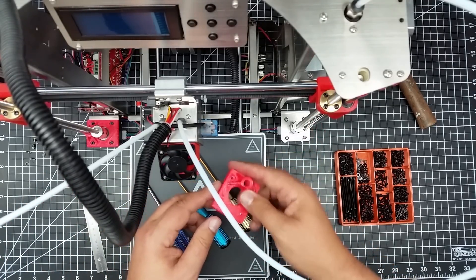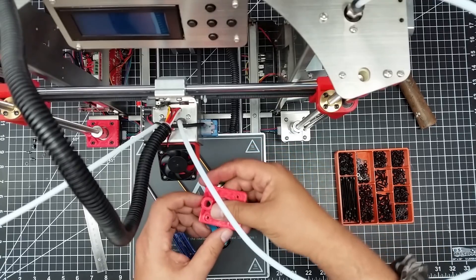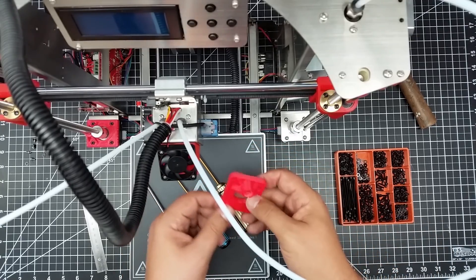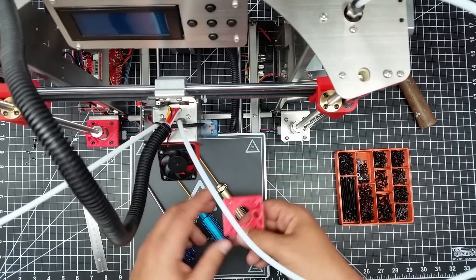They're ambidextrous, so you can just print it out. It's one STL, print it out, turn it either way.